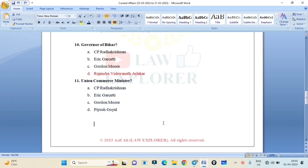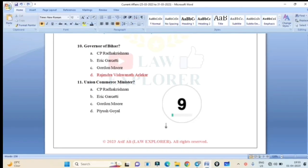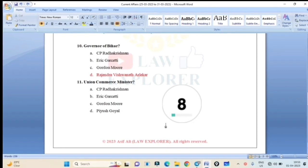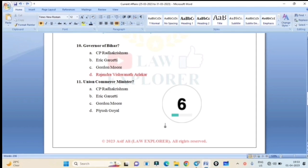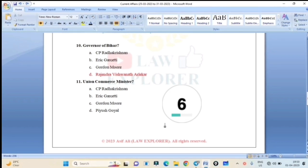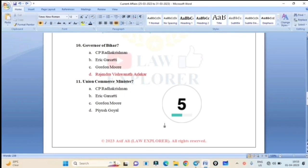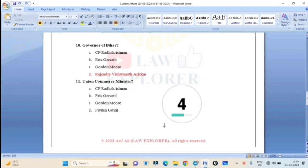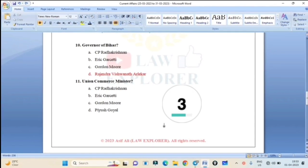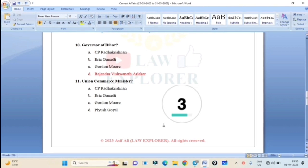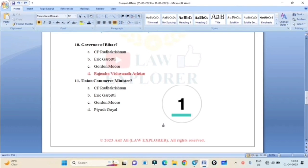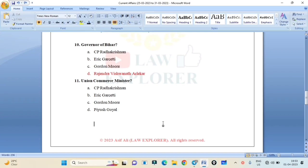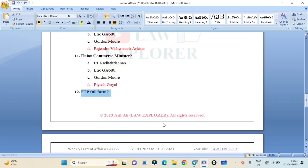Union Commerce Minister: CP Radhakrishnan, Eric Garcetti, Gordon Murray, or Piyush Goyal? Correct answer is Option D: Piyush Goyal. Union Commerce Minister as of today is Piyush Goyal.